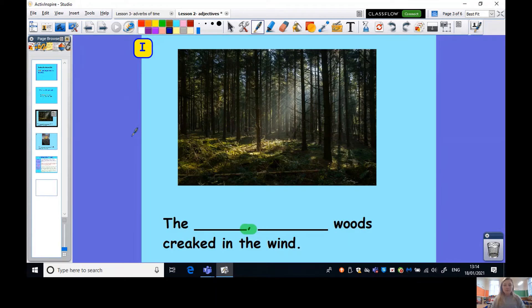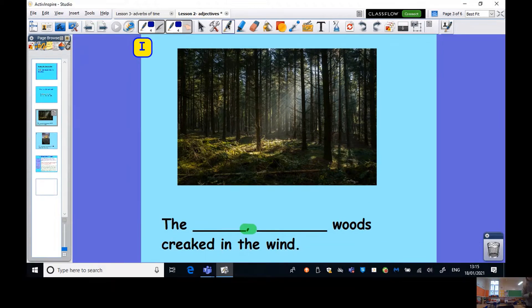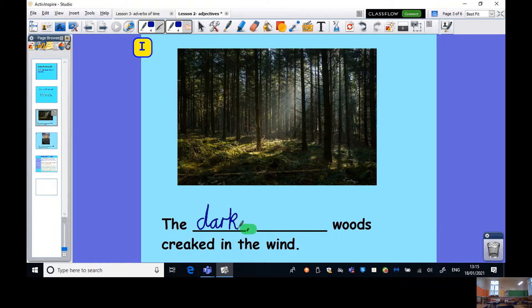Let's look at another one. I've got a picture of some woods here and I'm thinking they're going to be creaking in the wind. But I want to describe the woods. The woods creaked in the wind. Now looking at those woods I can see they look pretty dark and a bit spooky. So I'm going to say: the dark, spooky woods creaked in the wind. Got my comma.